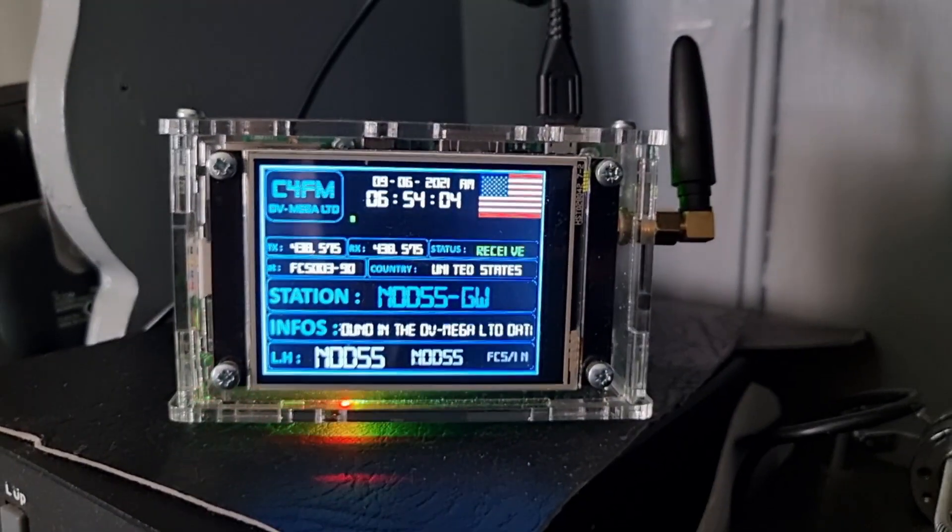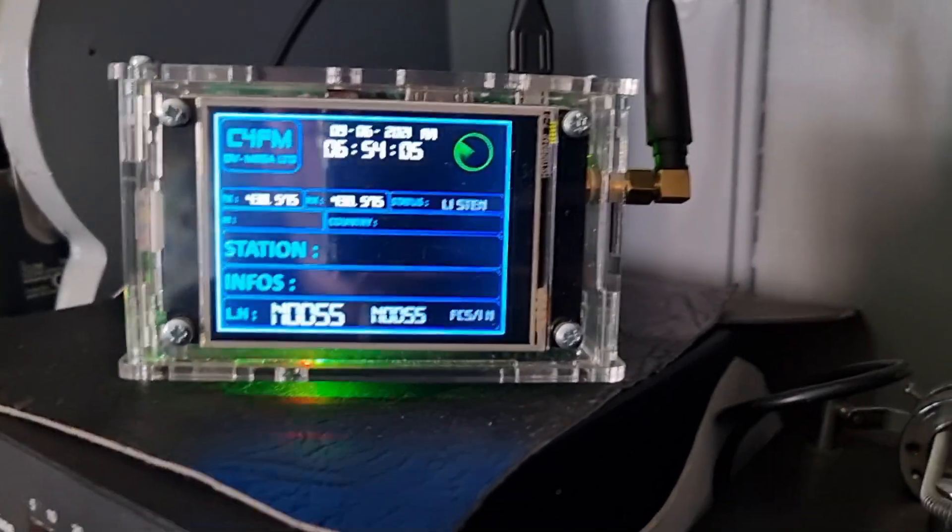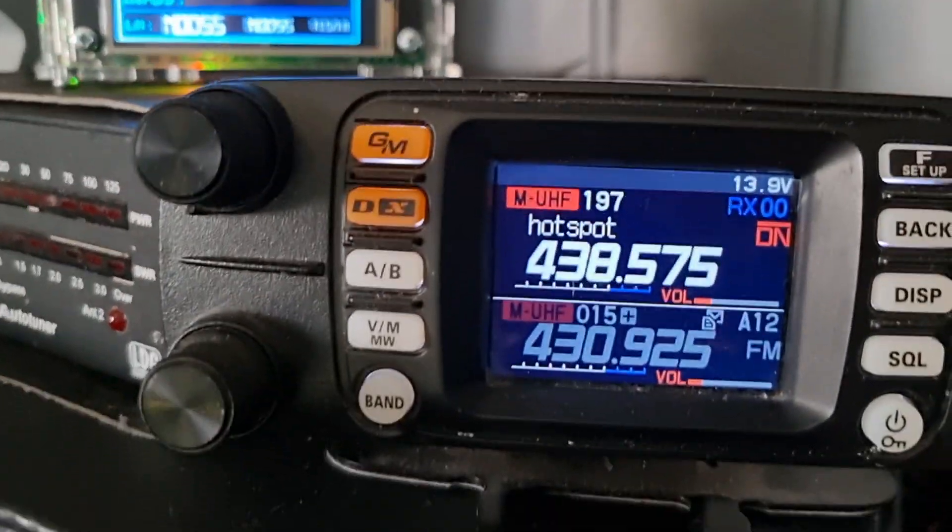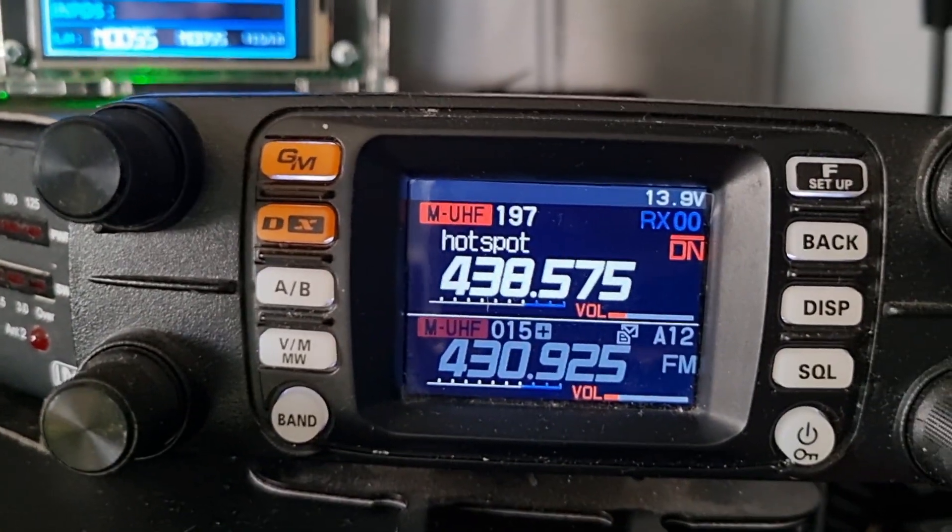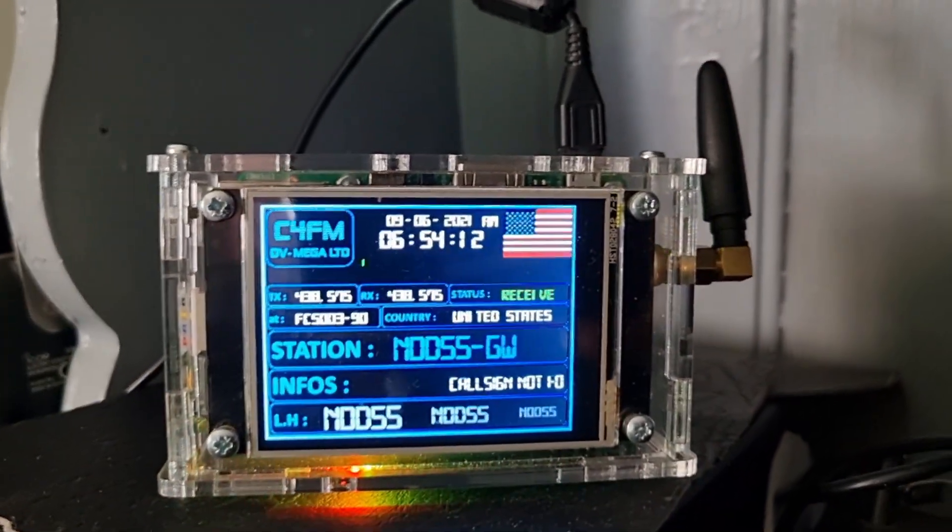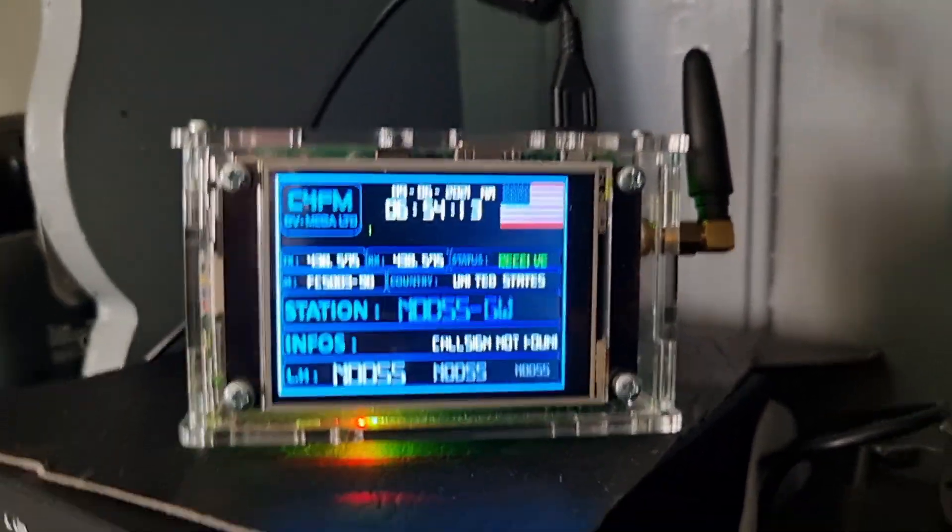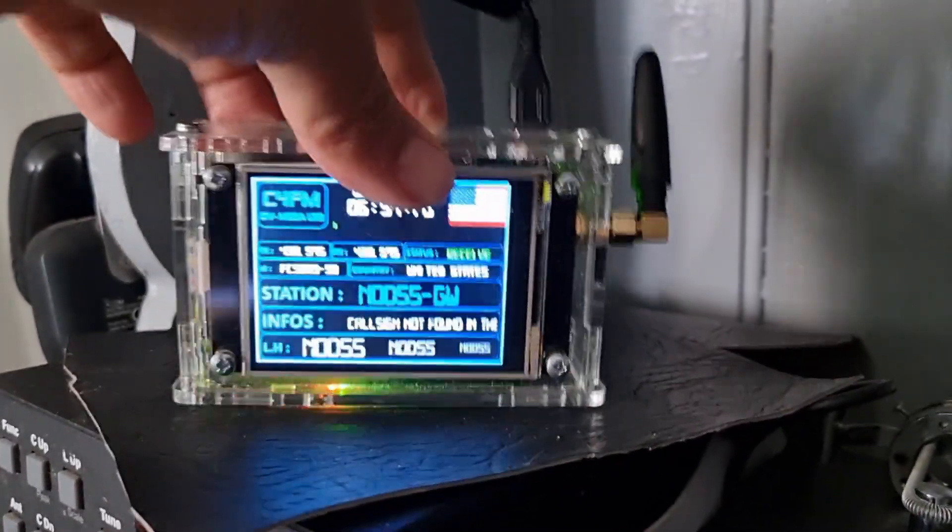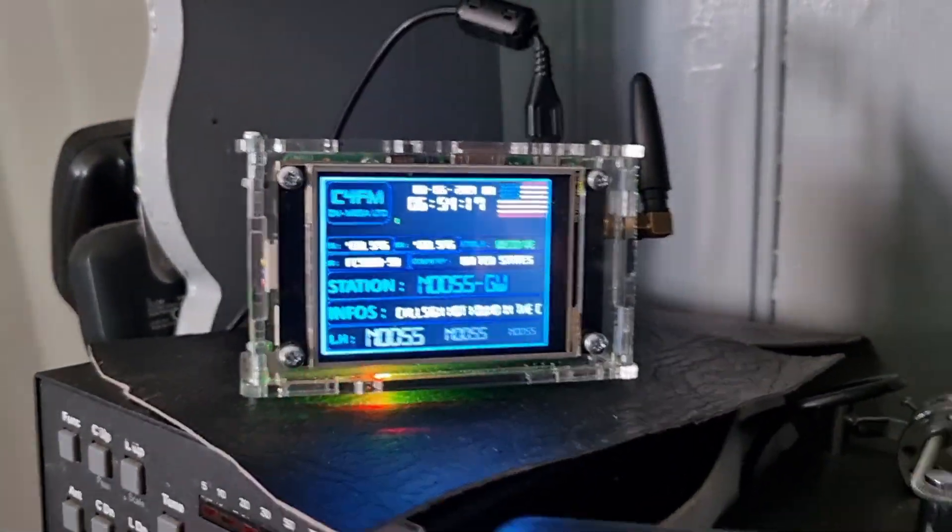So here's the Genesis by DV Mega, Carl. That's on the FT-300. So no one's talking at the moment, but you can see it's such a nice looking hotspot, probably my favorite one. Just contact Carl at DV Mega.